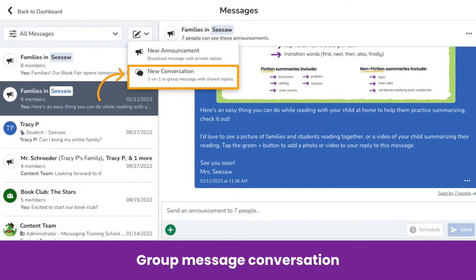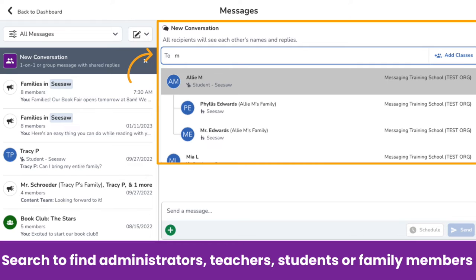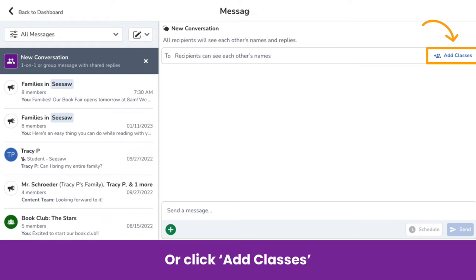Let's go ahead and send this as a group message conversation. In the search bar, type the name of an administrator, teacher, student, or family member you would like to send the message to. You can select one person or continue to search for and add other members to create a custom group of administrators, teachers, students, and family members. You can also send messages to all teachers, students, and family members connected to a classroom or classrooms — just click Add Classes.